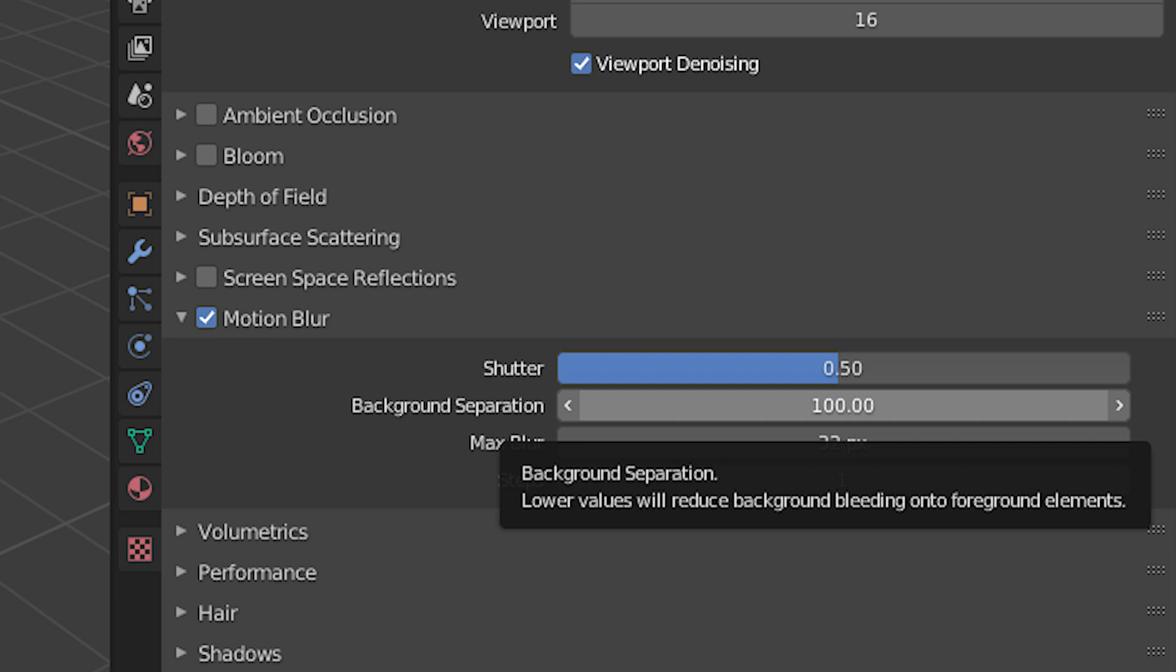Blender says background separation is to stop motion blur from bleeding into foreground objects. However, this, as you can see, has just infinitely little effect. So it won't really affect the quality of your renders unless somebody is zooming in times a thousand on every single one of your renders. I wouldn't really worry about this setting too much right now.